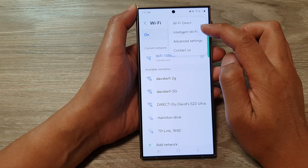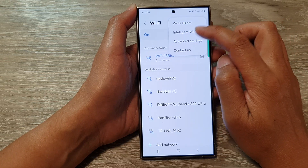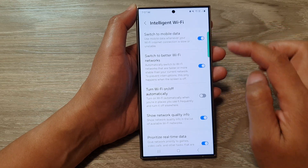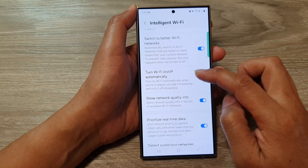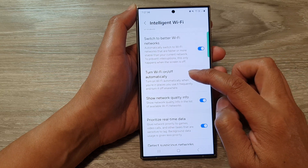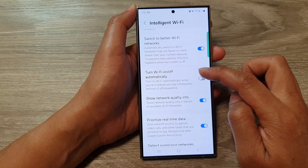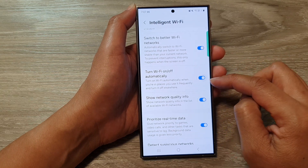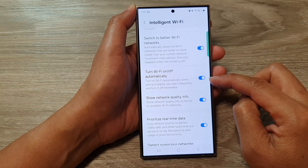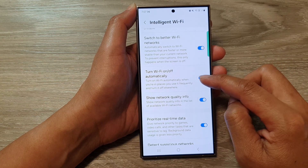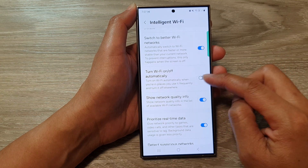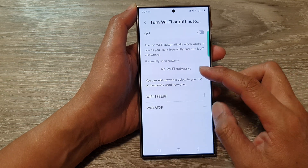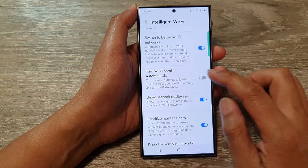tap on Intelligent Wi-Fi. Now go down and then tap on Turn Wi-Fi on or off automatically. Tap on the toggle button to switch on or turn off this feature.